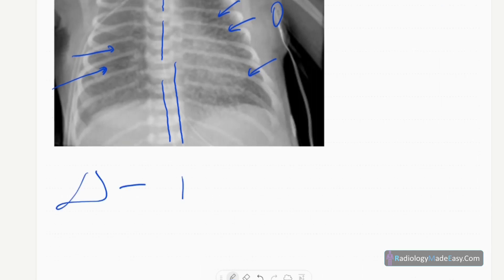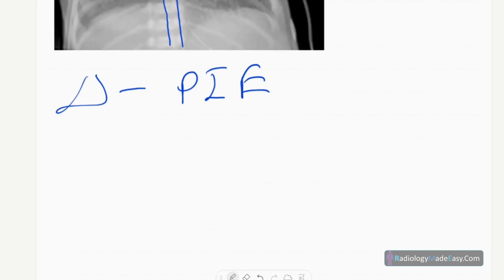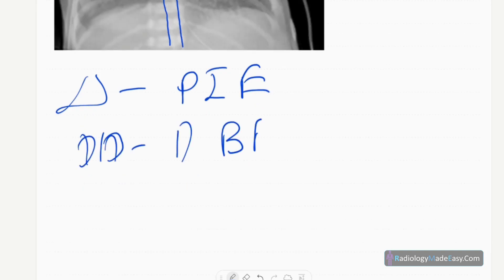The diagnosis of this case is pulmonary interstitial emphysema. The differential diagnosis includes bronchopulmonary dysplasia. Notably, pulmonary interstitial emphysema can progress to bronchopulmonary dysplasia.